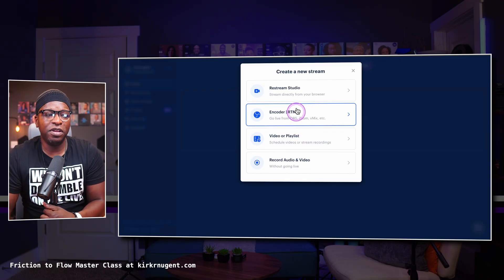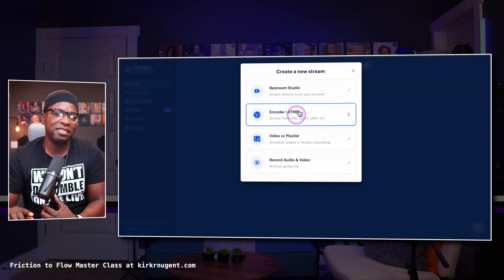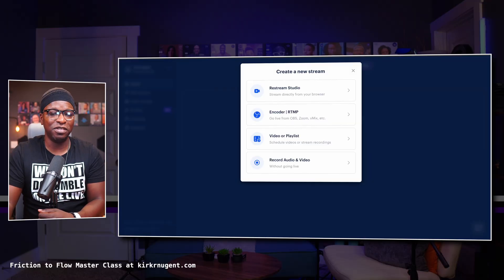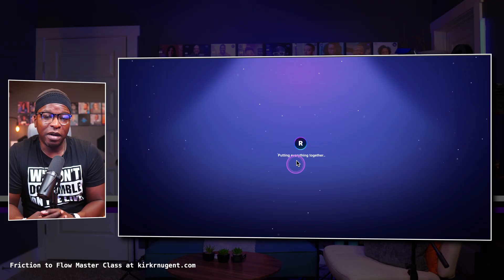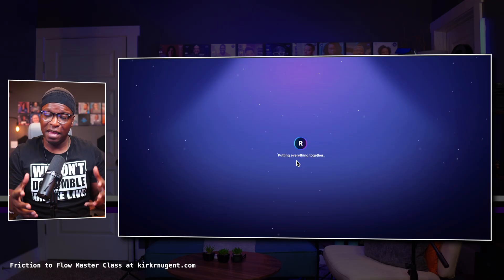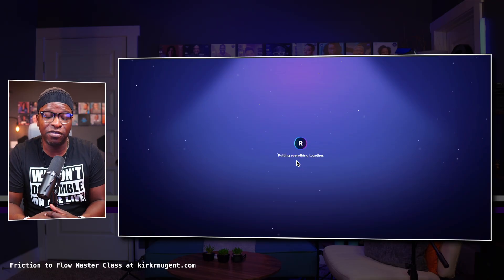Video or Playlist, Record Audio and Video, and Encoder RTMP — I'm going to touch on that last. I do have what I'd like to call best practices, three of the ways I use Restream, which I'll share towards the end of the video. But Record Audio and Video is the same look and feel as if you're actually setting up to do a live stream with Restream's Studio.